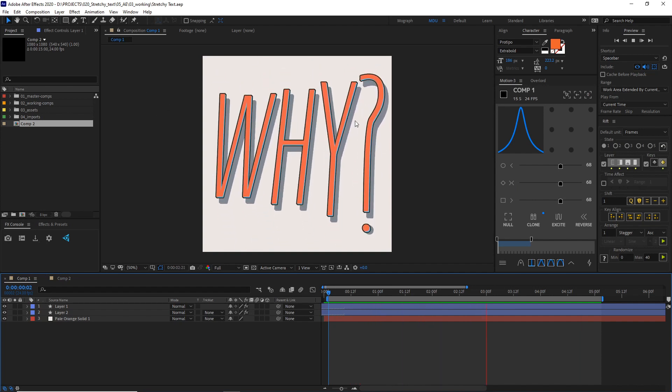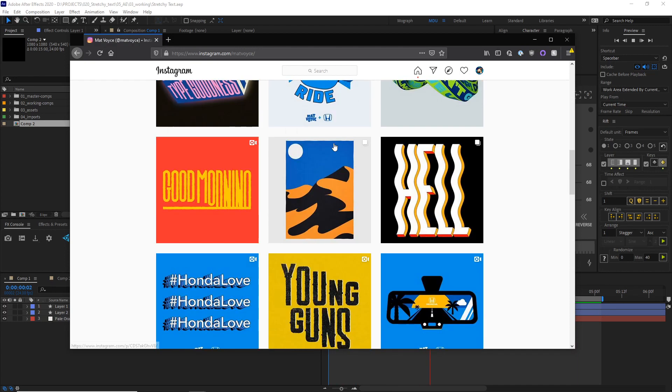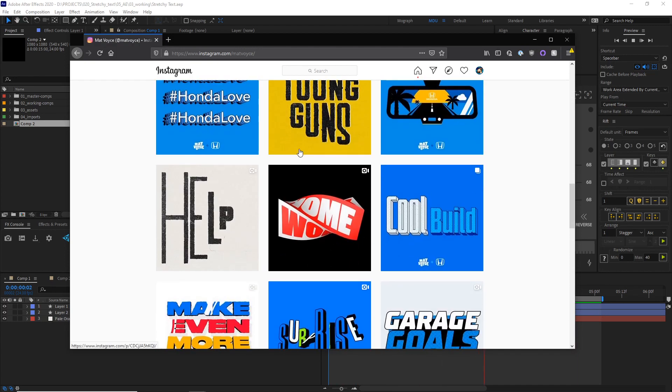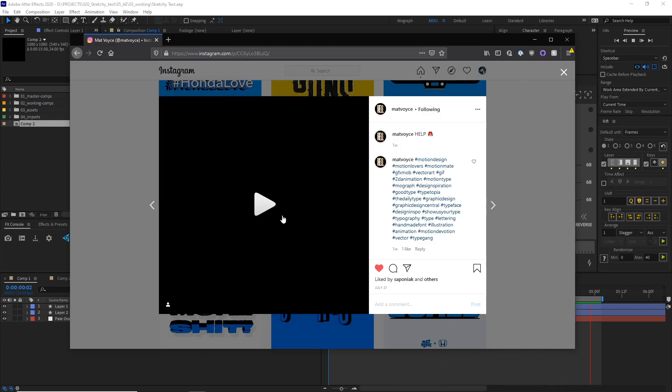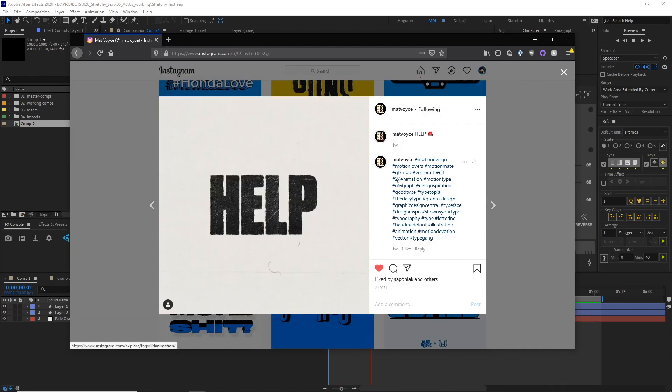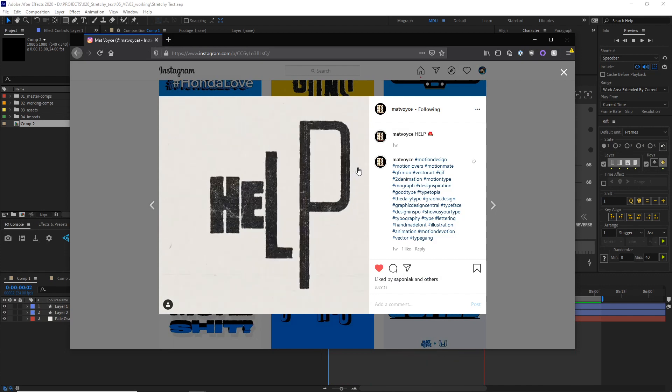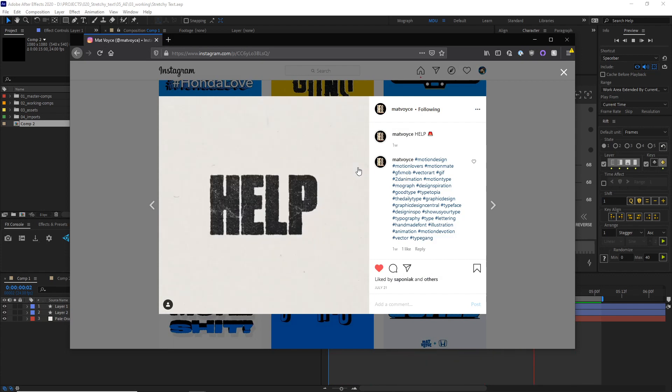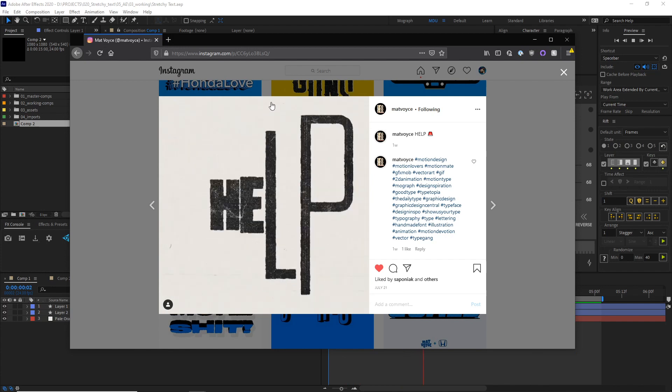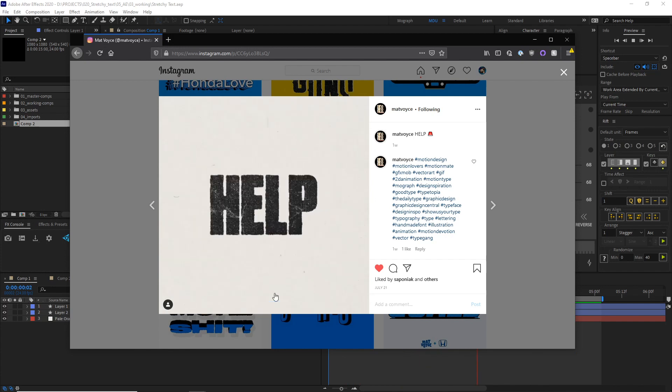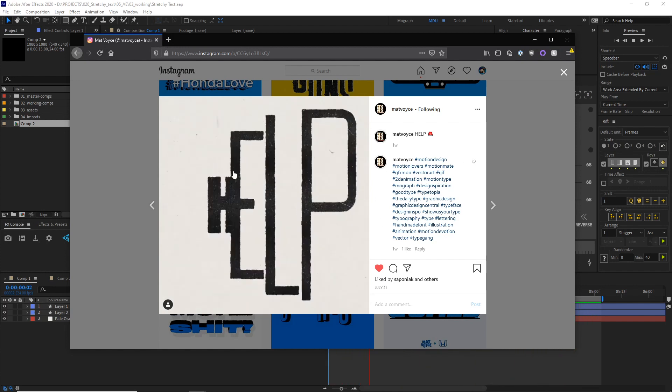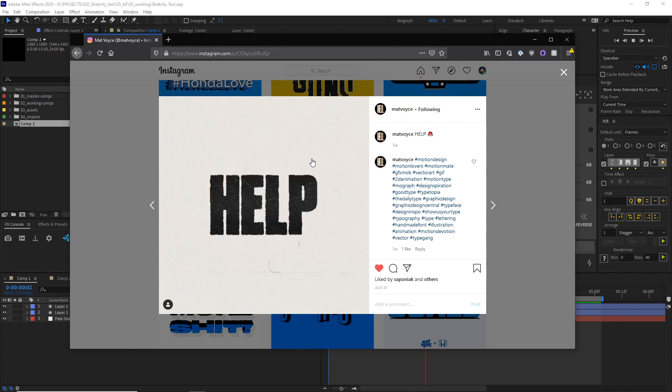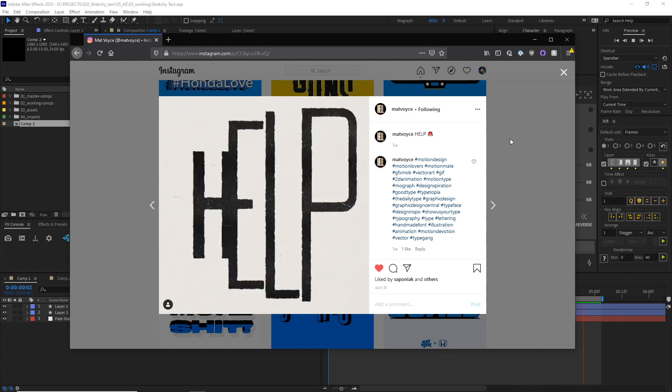And this was inspired by Matt Voice. I hope I'm saying that right. He makes these really great kinetic text animations like this. And so I wanted to take a look at dissecting this process, or at least how I would approach making something like this. So we're going to take a look at that in today's tutorial. So let's get to it.